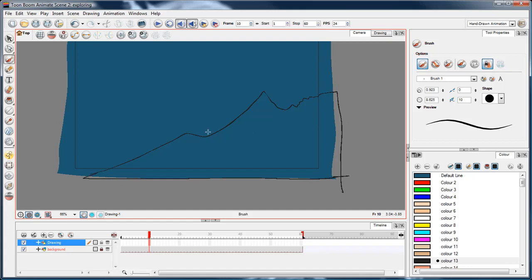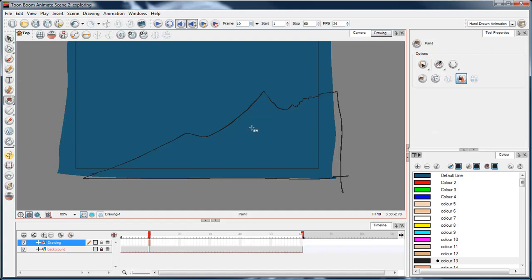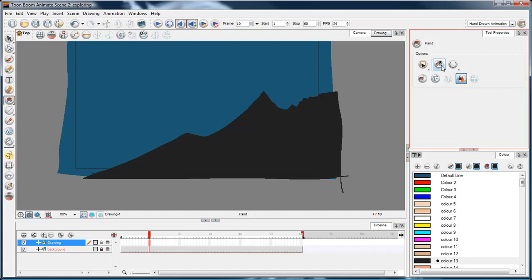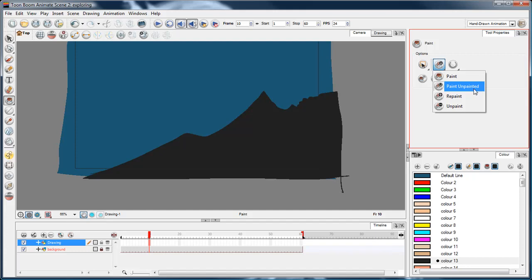Now I can just, using the paint tool, just paint as normal. The little letter PU you see on the cursor there means that the paint bucket is in paint unpainted mode, which basically means that everything that is unpainted and is in an enclosed space.